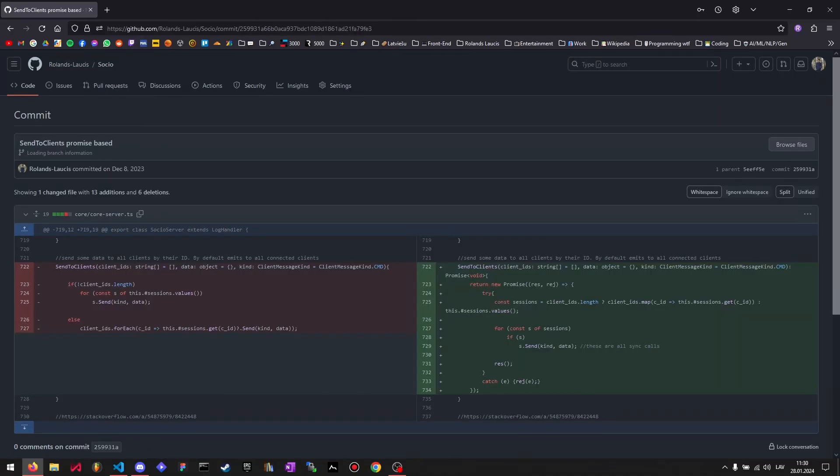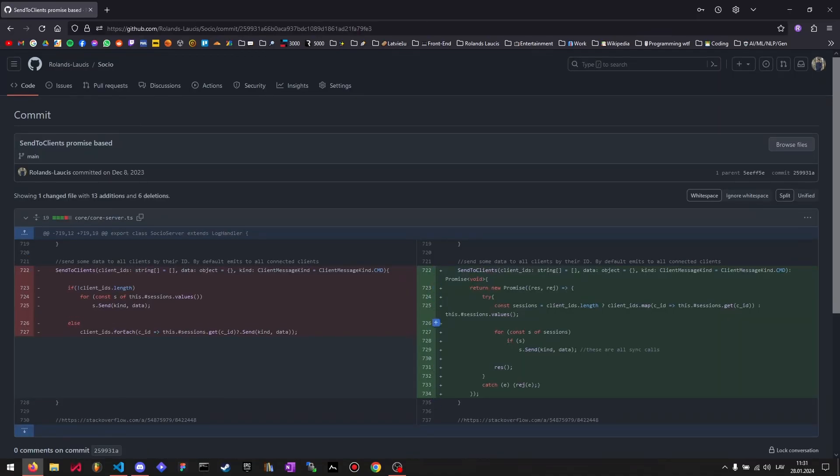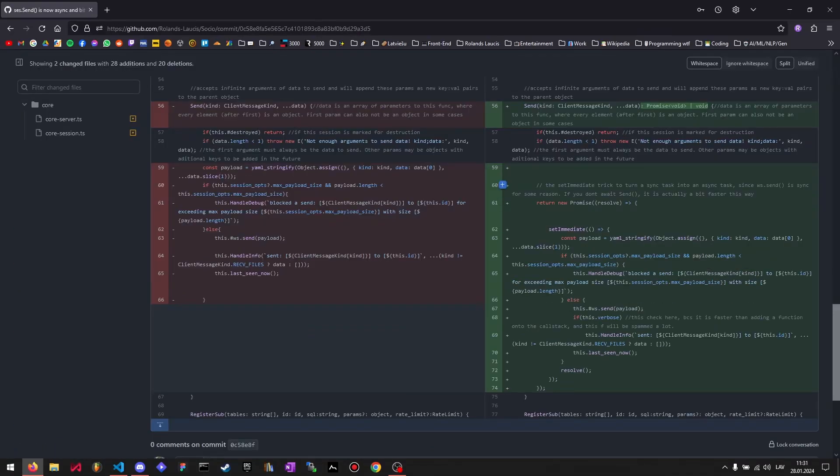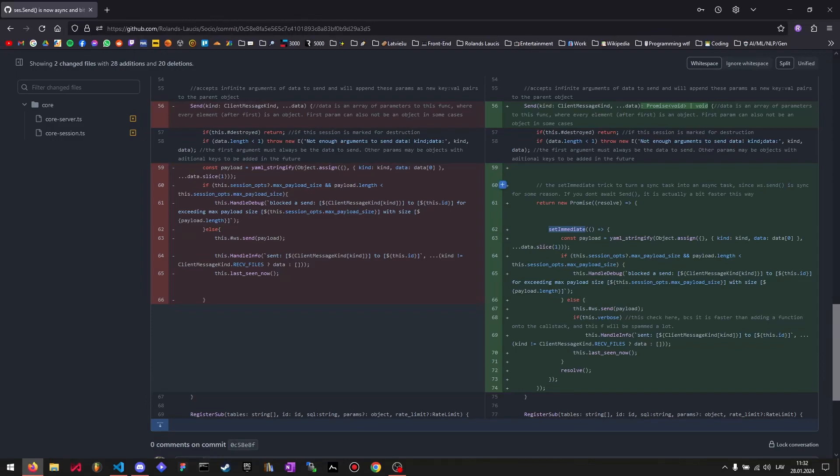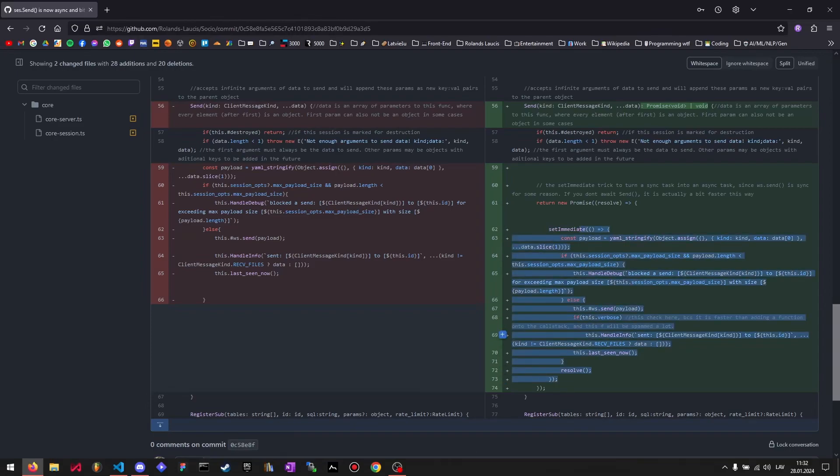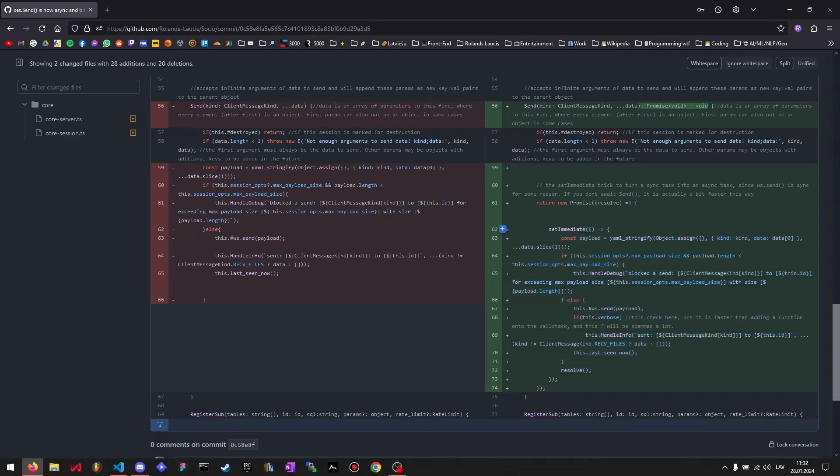So send to clients function is now promise-based, so you can await it. And then this function here, so the session.send or client.send, which is the function that the server uses to actually send information to the clients. It used to be completely synchronous because the WebSocket library that I'm using, its send function is completely synchronous. So instead I use a Node.js trick here with the setImmediate to convert the synchronous code into asynchronous code. And I did actually a bunch of benchmarks on this and I found that this code is way faster if you don't await the promises that this returns, which of course makes sense.